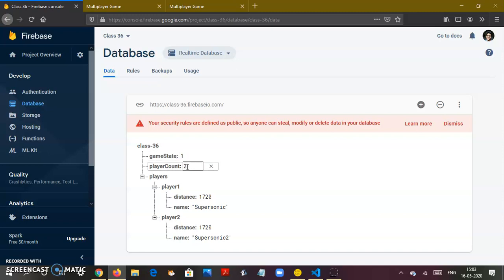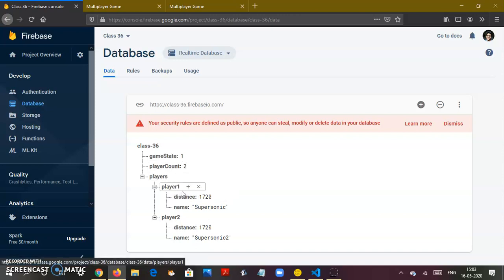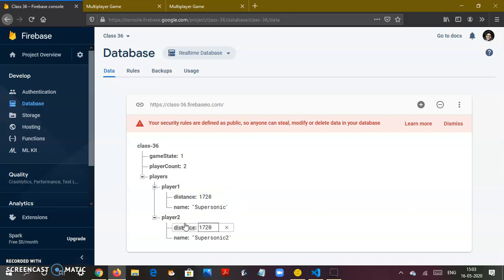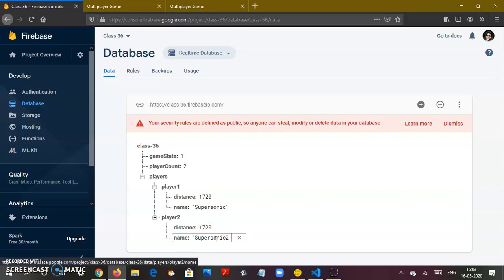There's a whole new thing called players. Player one distance is 1720, name is Supersonic. Player two distance covered is 1720 because they're in the same level, and name is Supersonic 2.